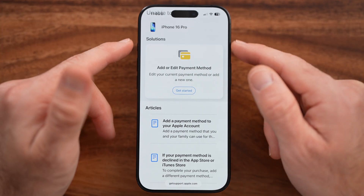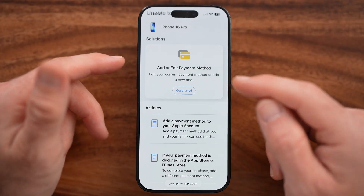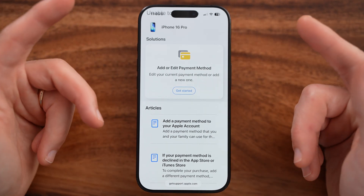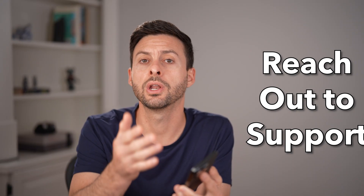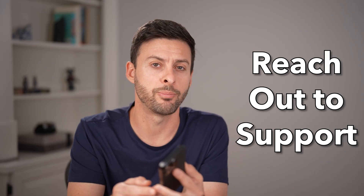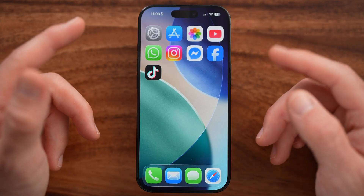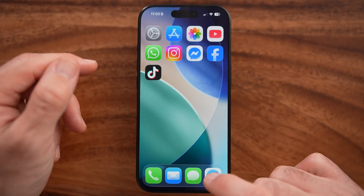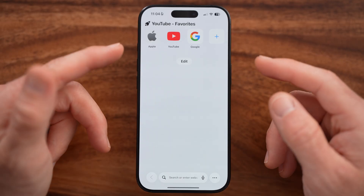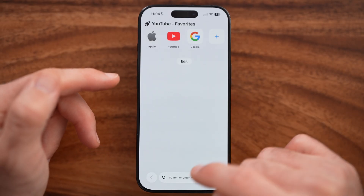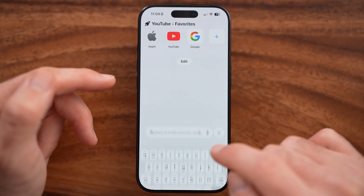Let me show you an easy way to reset your App Store balance to zero on your iPhone. If you try to pay off the existing balance to get down to zero but it's not working, you can always reach out to Apple Support. I'll show you how to do it. On your iPhone, open up Safari or Google Chrome — we need to contact Apple Support to get this help.